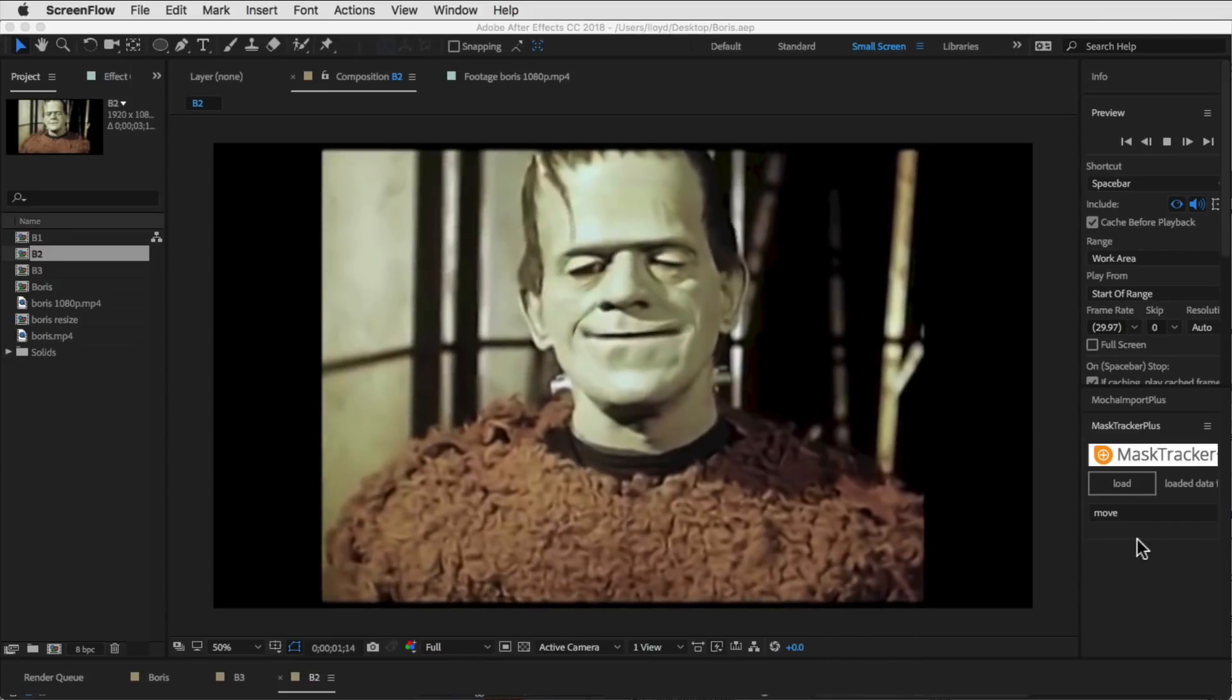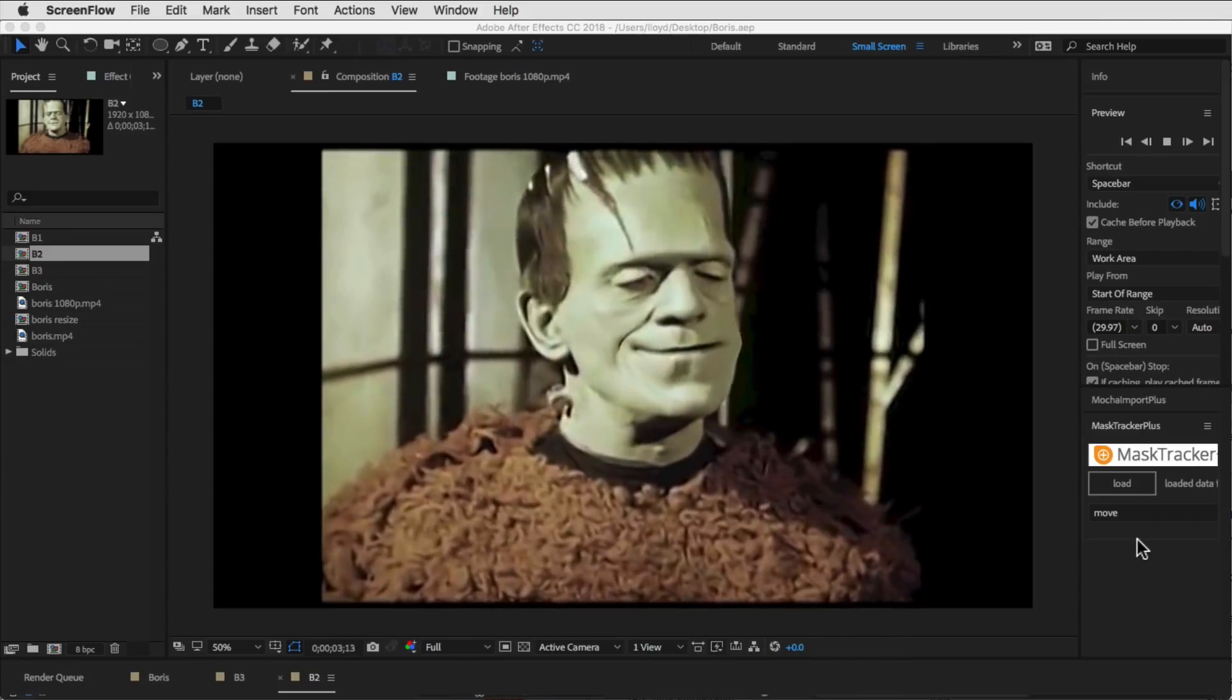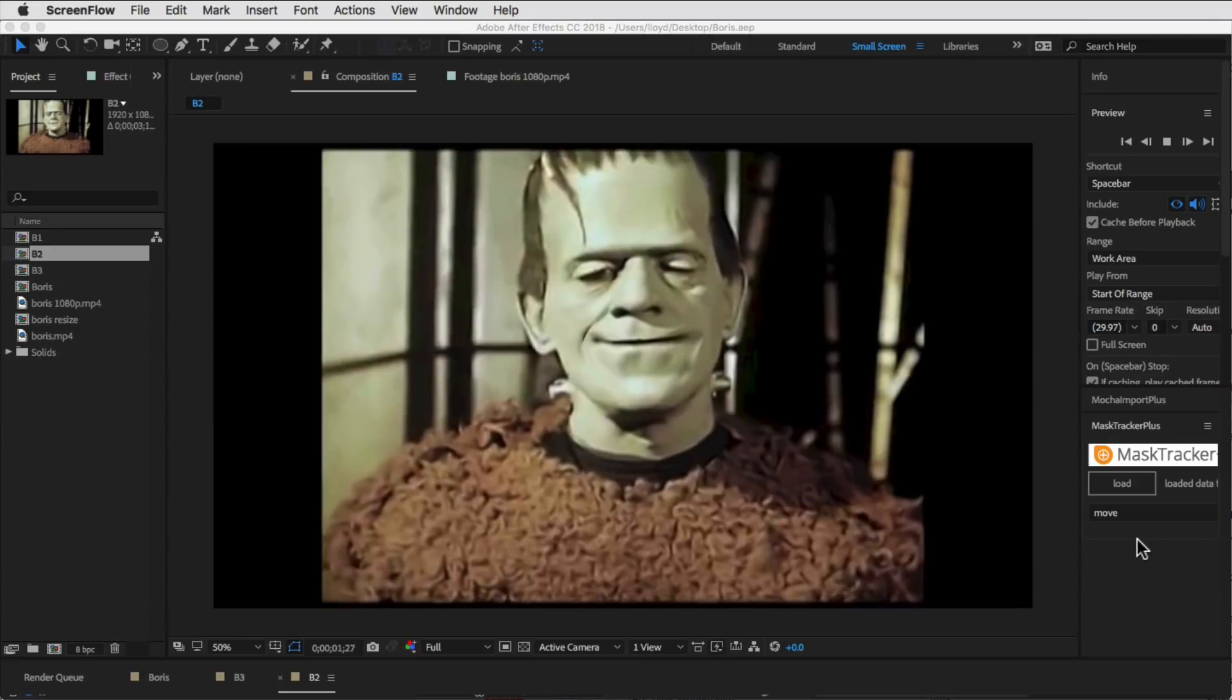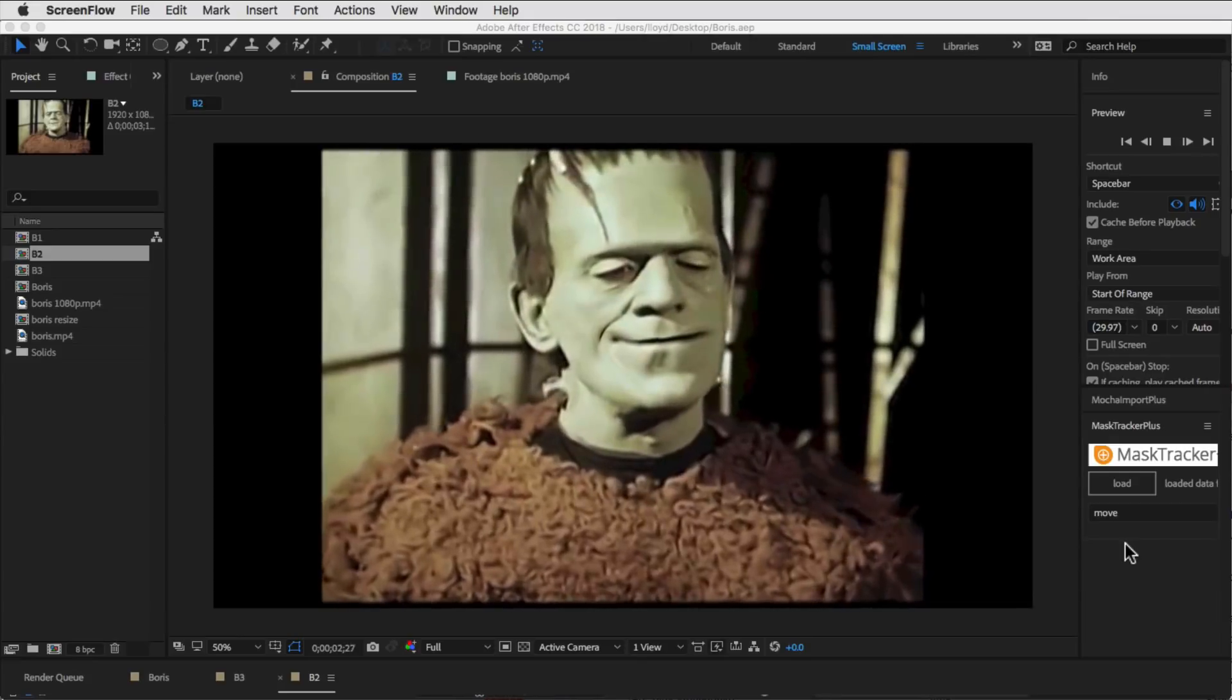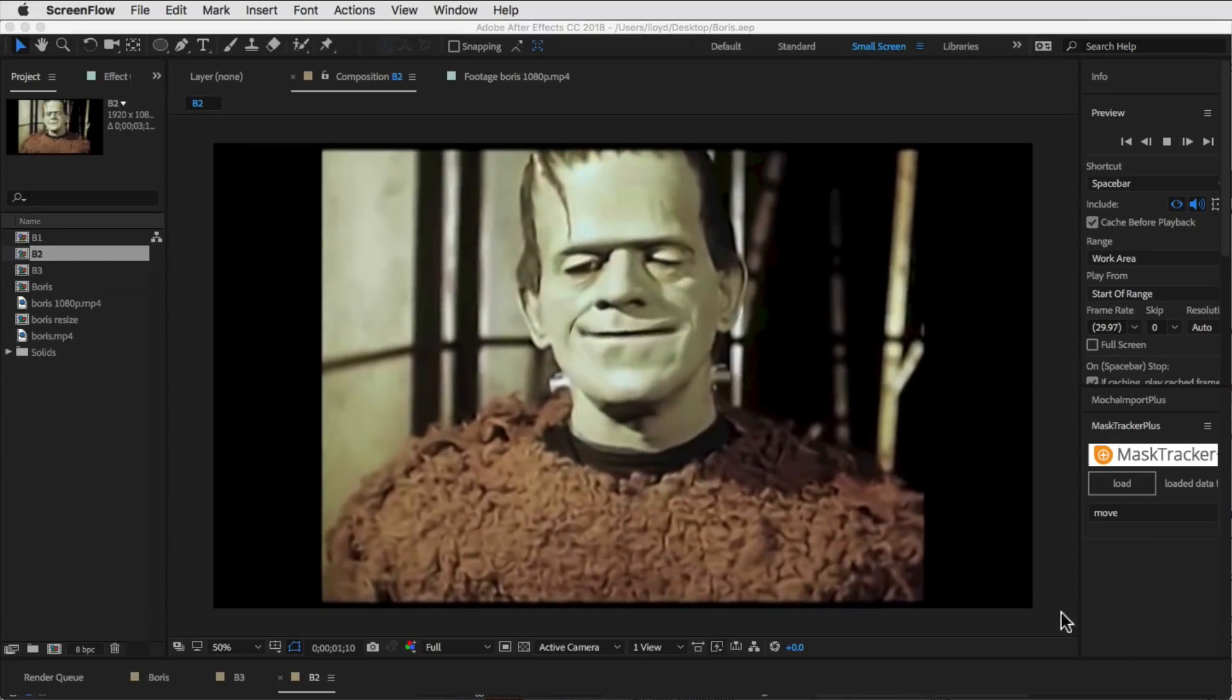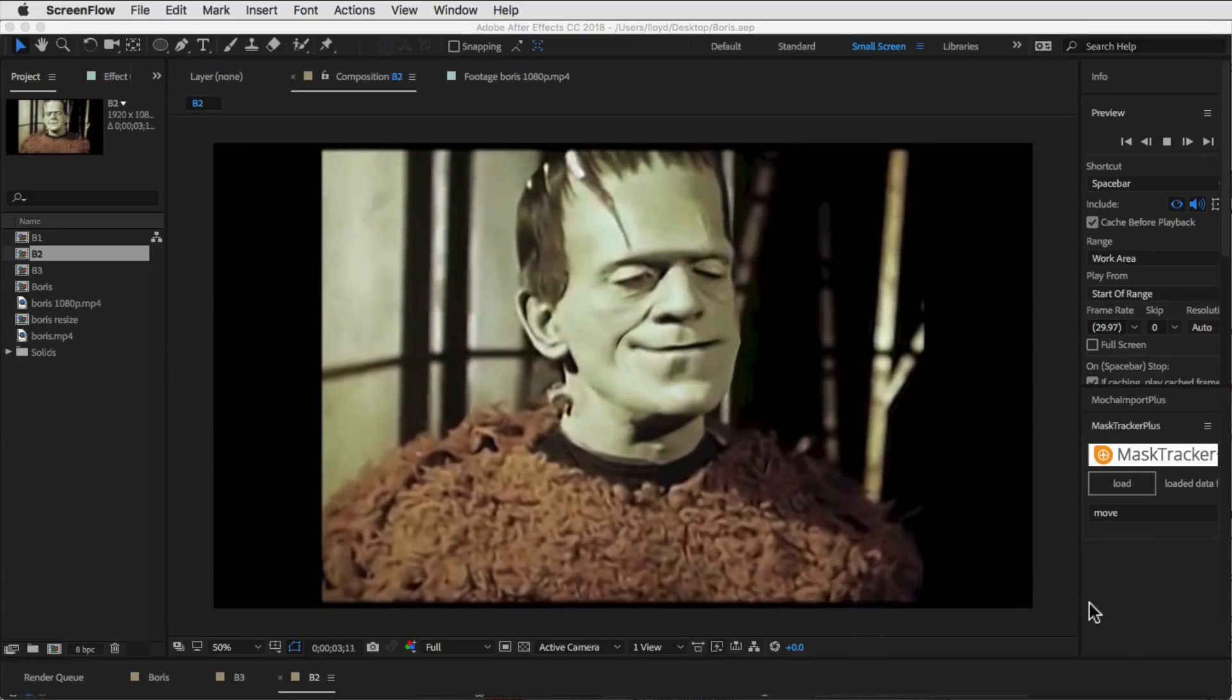In this tutorial, we're going to show you how easy it is to create a rig that allows you to distort or sculpt video as we are doing in this example with his mouth to make Boris smile.